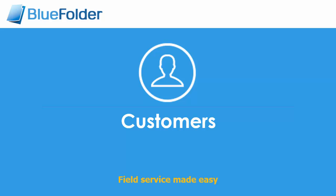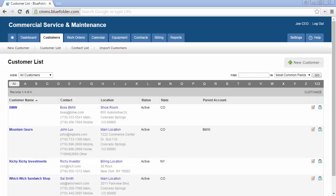Customers. When your customers are entered into your Blue Folder account, instantly everyone in your organization will have access to your customers and important customer information, permissions depending of course.